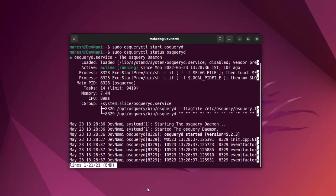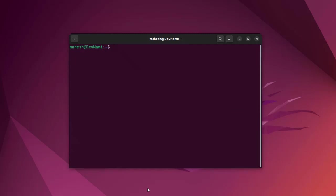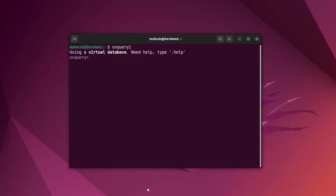Come out of this using Ctrl+C, clear this. Now simply type 'osqueryi' and here you see it will give this SQL-like prompt where you can type in commands.